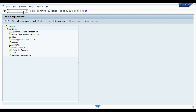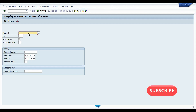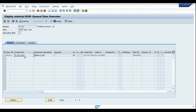Here we are in SAP. Let me show you the bill of material we will be using today. I'm going to use material F-101, plant 3000, with BOM usage 1. This is my finished product and this is my raw material. Let's assume this is an API or active pharma ingredient, and I would like to copy the characteristics of this particular batch into the batch of the finished product.